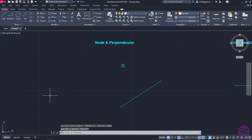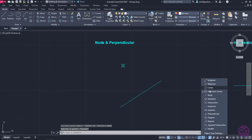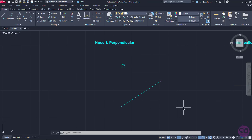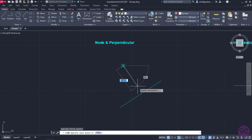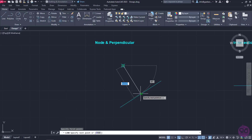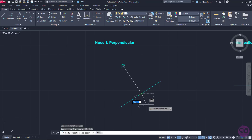For the next example, I need only the node and perpendicular snaps active. The node snap snaps the cursor to points, while the perpendicular snap snaps the cursor to a point perpendicular to the selected geometric object. So, with those snaps active, I am going to select the line tool and specify the start of the line at the point. As for the next point of the line, I will move the cursor to the existing line and when the perpendicular symbol appears, I will click to specify it. In this way, the two lines are perpendicular to each other.